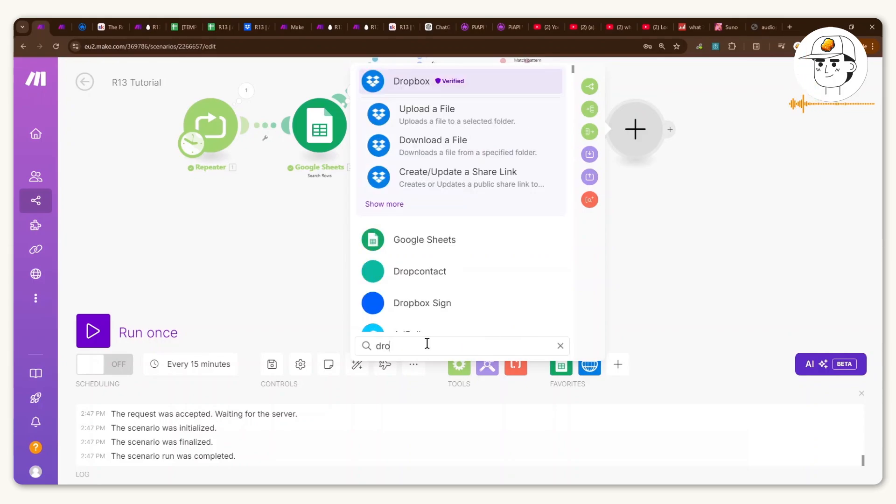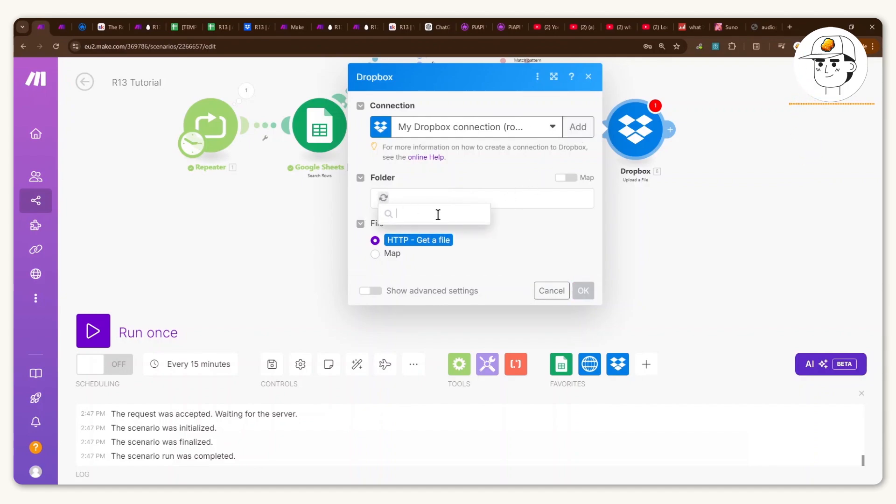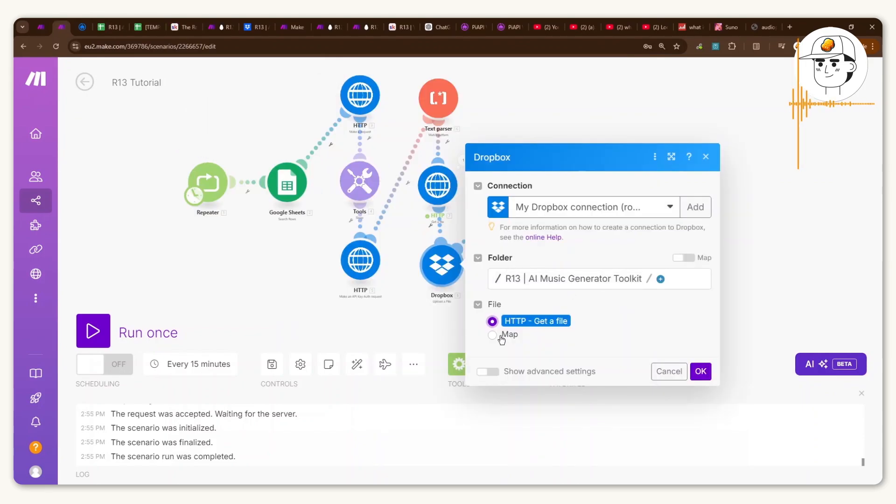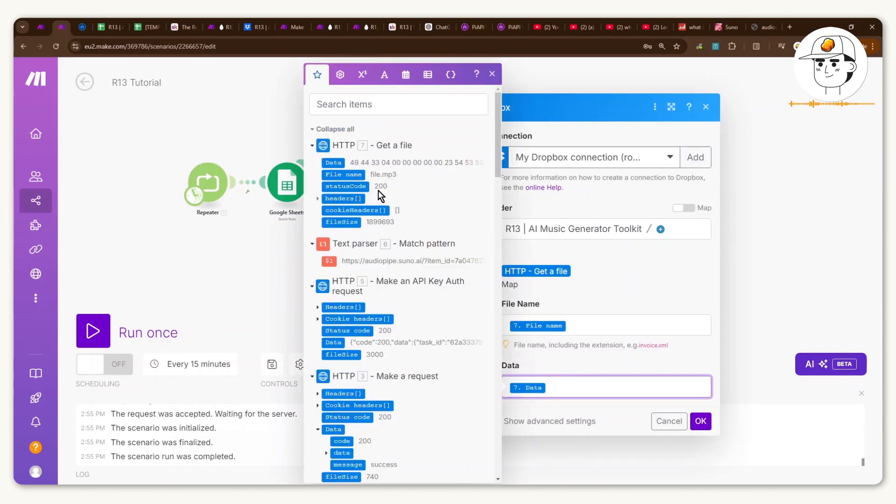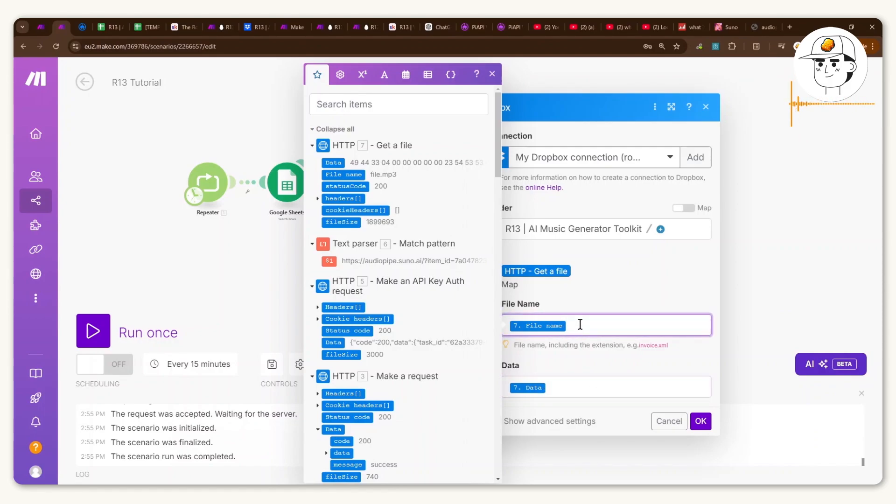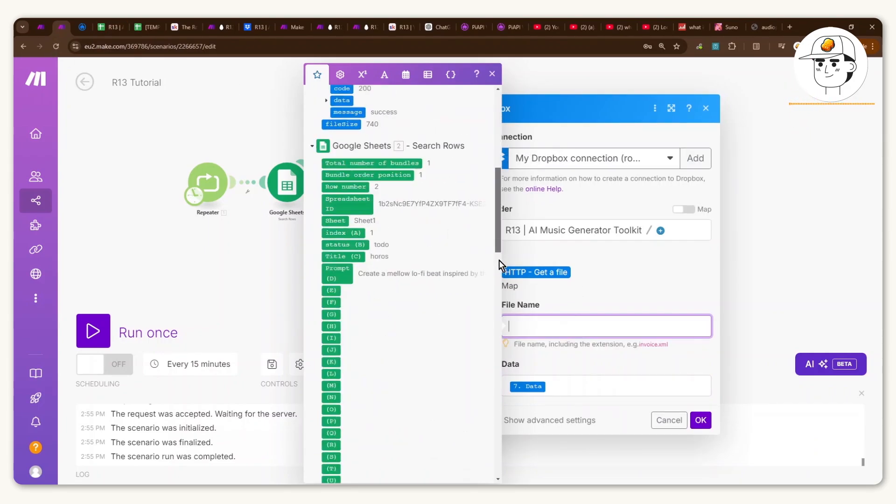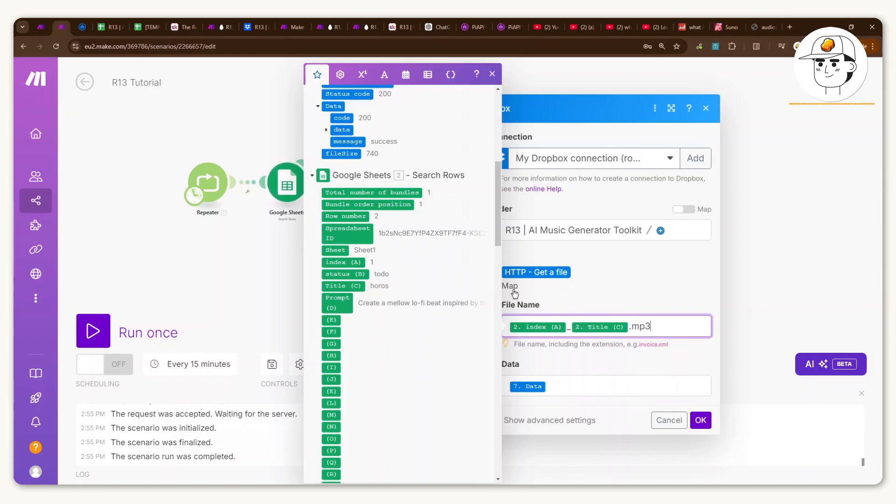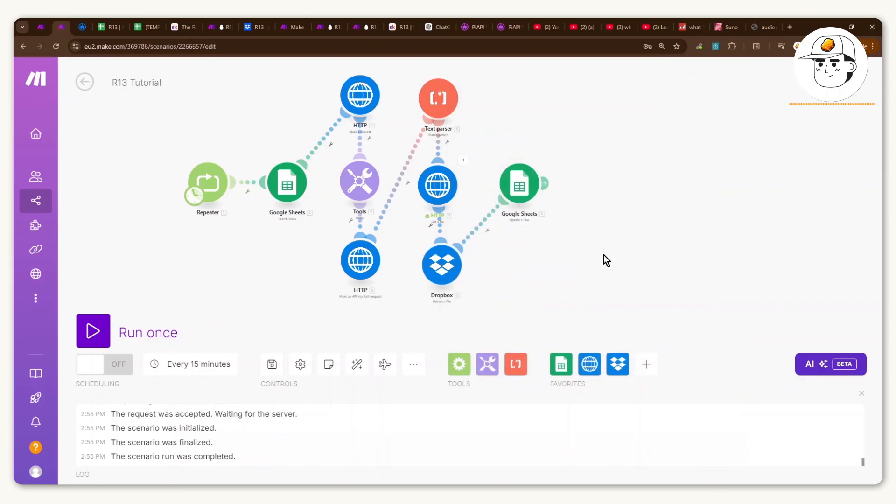If in case you don't have your Dropbox connected yet, just click on add, it will guide you through it. And then for the folder, choose the folder that you would want to put things in. Click on map. Have the data be this one, which is the data under the module that you just created from before. And then for the file name, just so that you can name it properly, I like to use the index from the Google Sheet. Type in an underscore. And then the title, which ChatGPT provided us, and then type .mp3. And that basically allows us to title our songs properly when it gets to Dropbox. Click OK.